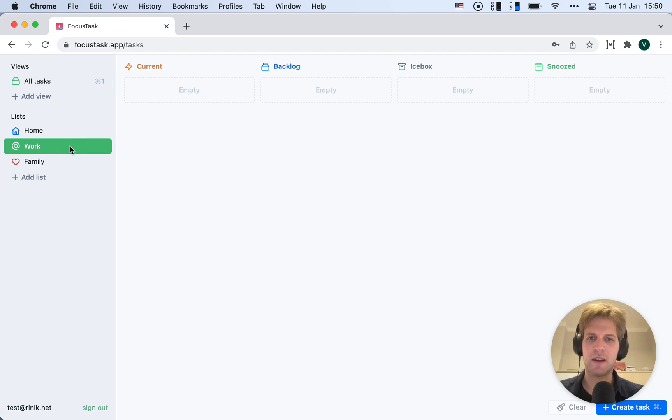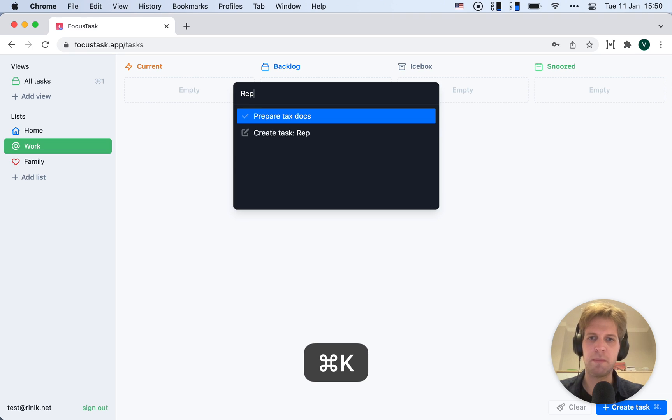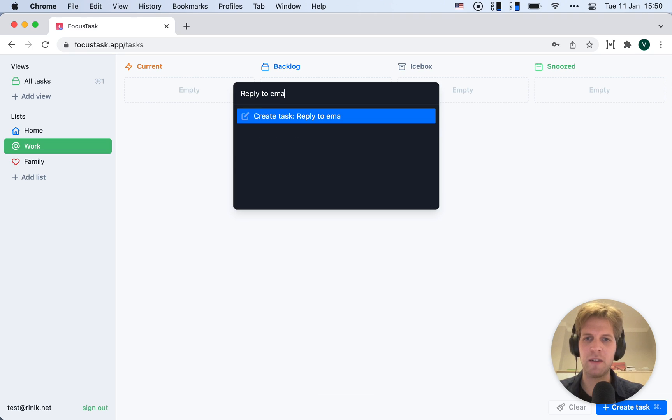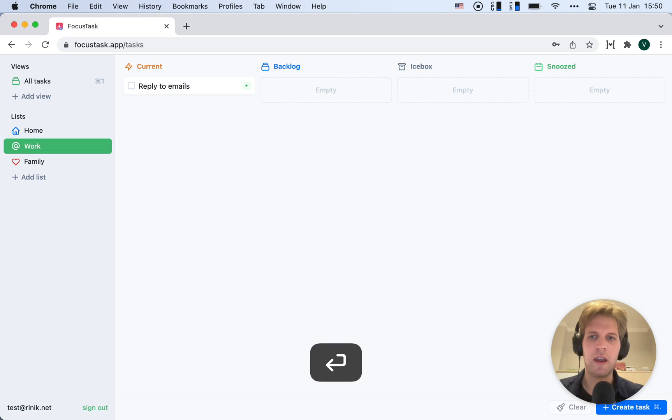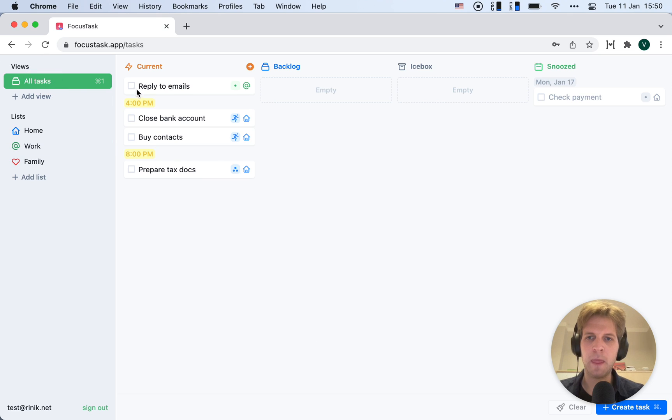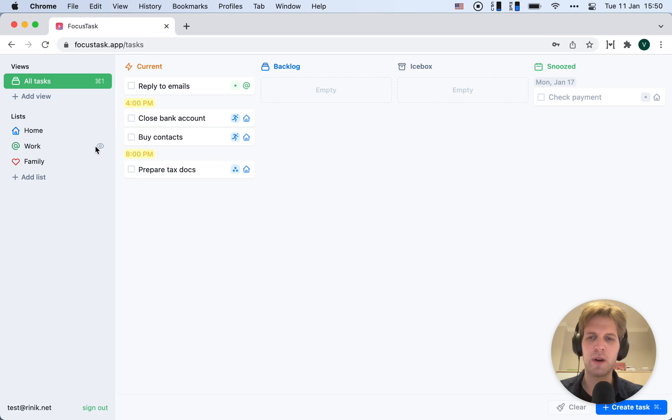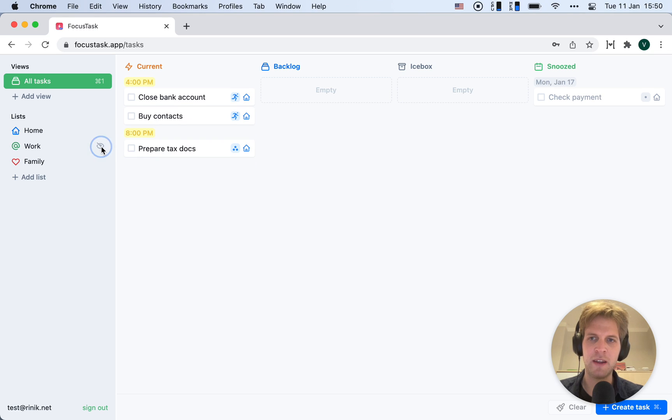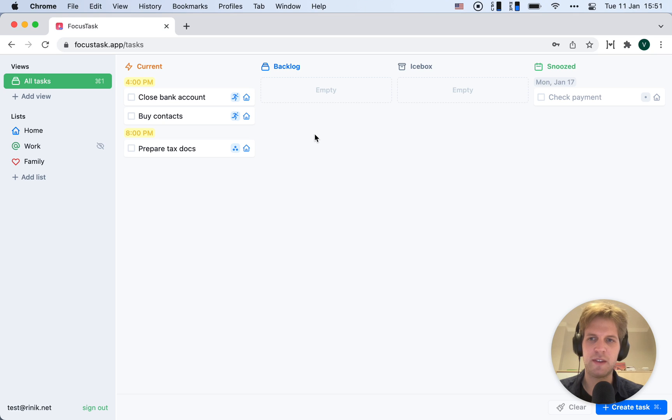If I have some work thing here, for example, reply to emails, and I go back to All Tasks, I can filter this view. So if I don't want to be worried about work right now, I can click the Hide button. Now my All Tasks will only show the stuff that is on my mind.